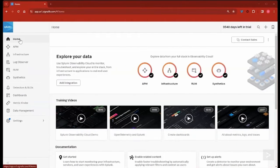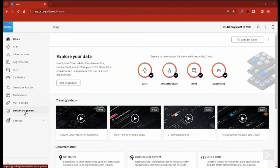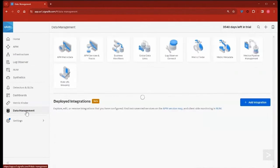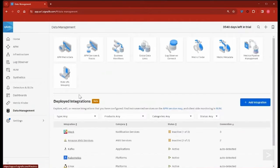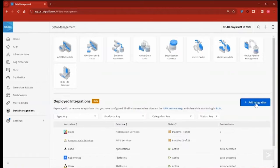In the left side navigation, we'll select Data Management. Then, next to Deployed Integrations, we'll select Add Integration.